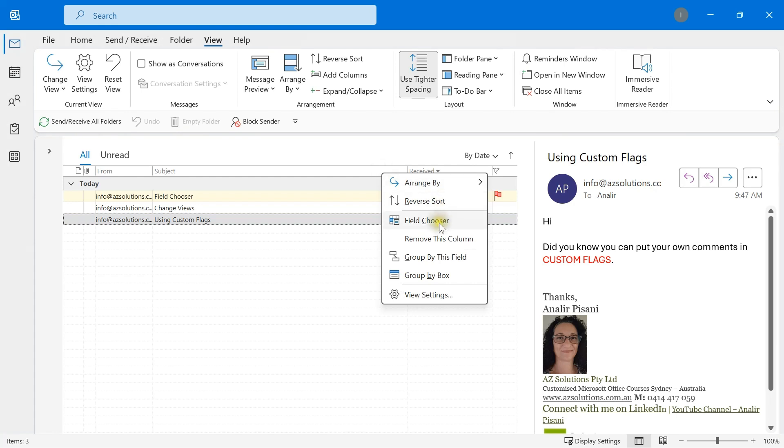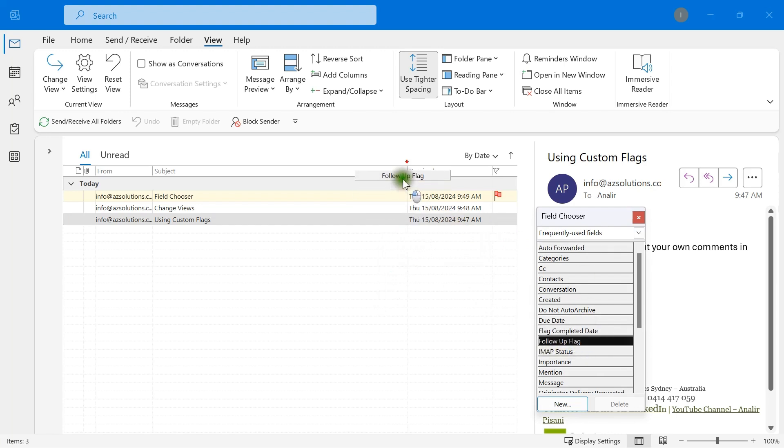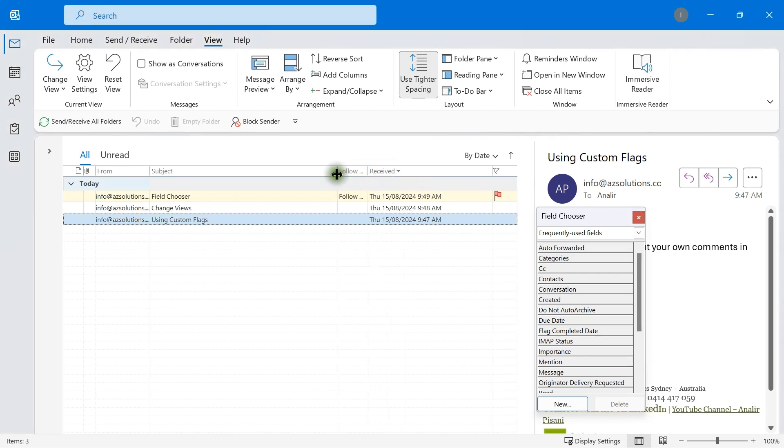So under field chooser, I'm right mouse clicking on any header after I've changed the view, and then select field chooser, follow-up flag, and we'll stretch that out a little bit.